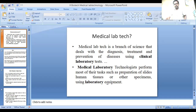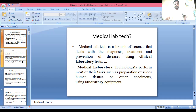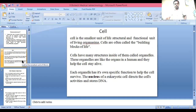Medical Lab Technology uses clinical laboratory equipment. The cell is the smallest structural and functional unit of a living organism. Cells are often called the building block of life.